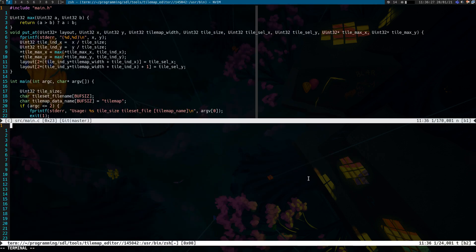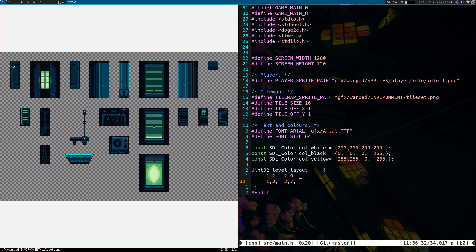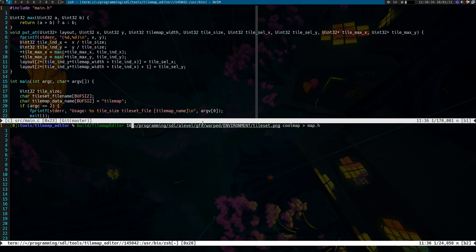And what this does is given options, including the size and pixels of a tile — so that's 16 by 16 — the tile set to pull from and the name of the tile map I want.